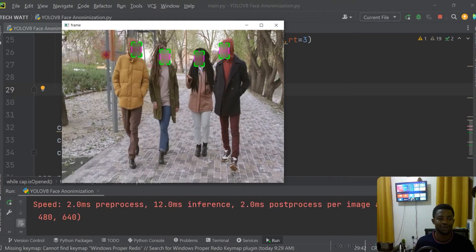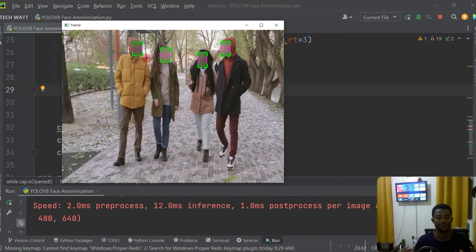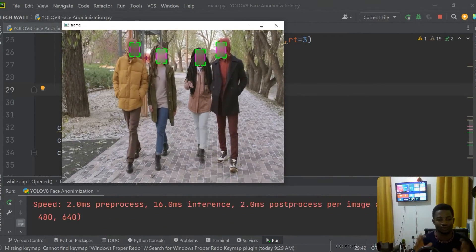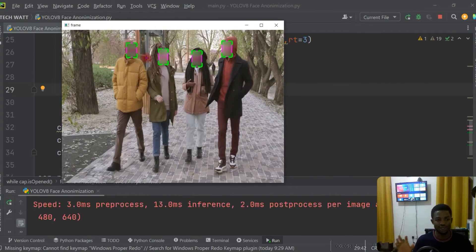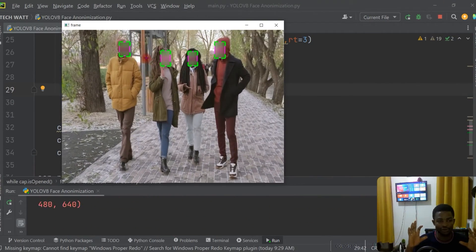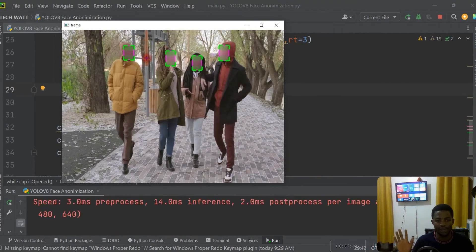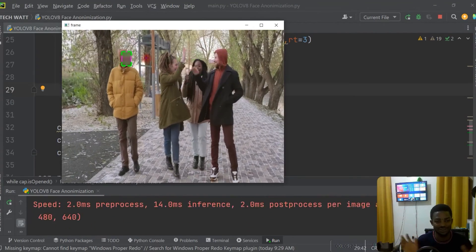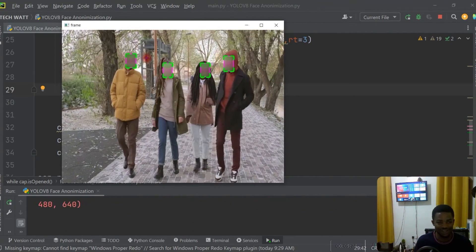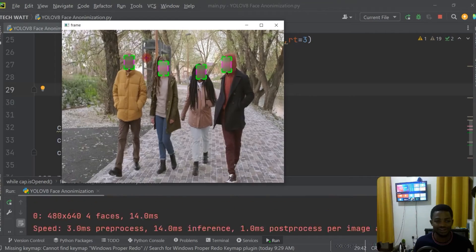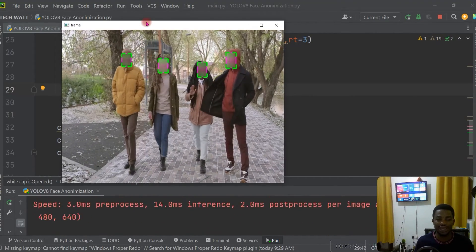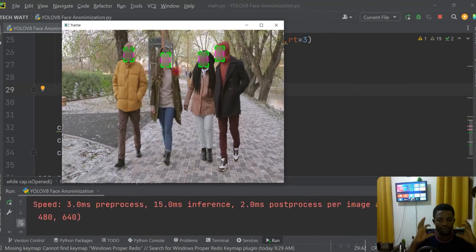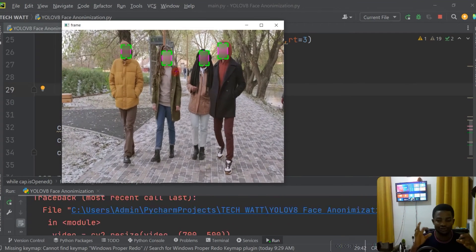Here we go — you can see we are now detecting faces and blurring the actual region. This is how simple it is: you just extract that particular part and blur it. In case the bounding box isn't covering the face enough, you can add a few pixels to the height and width to widen the face coverage.